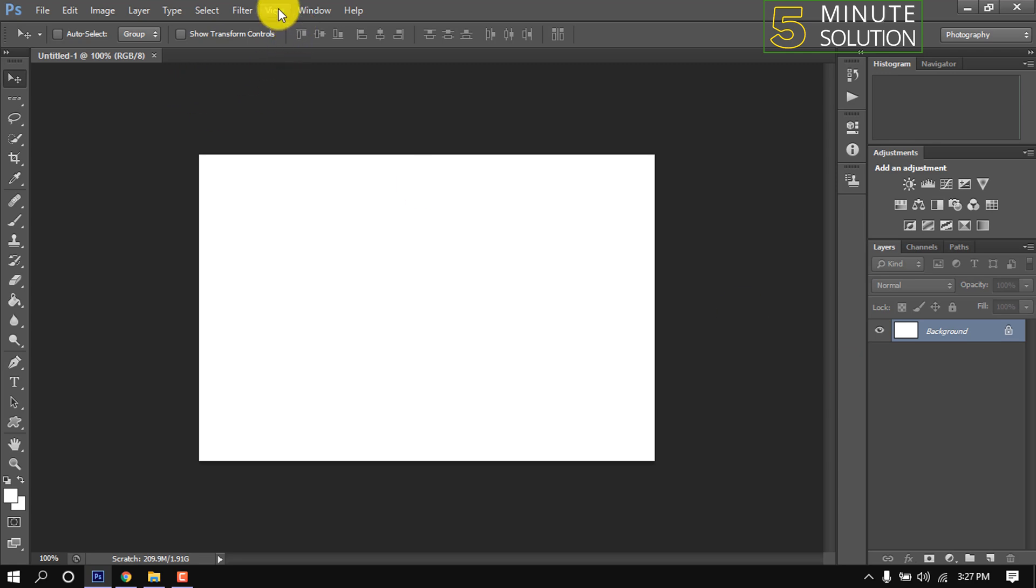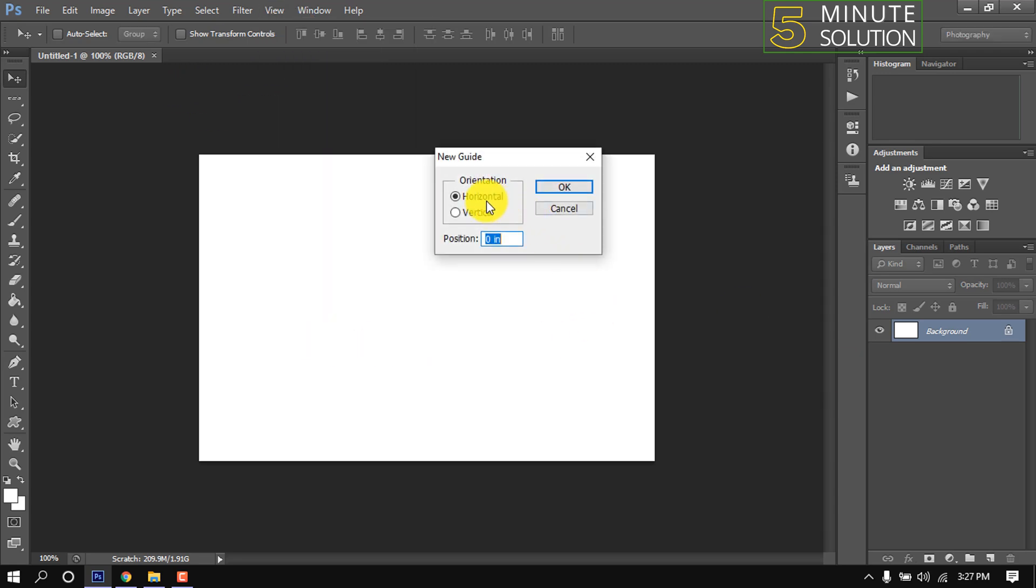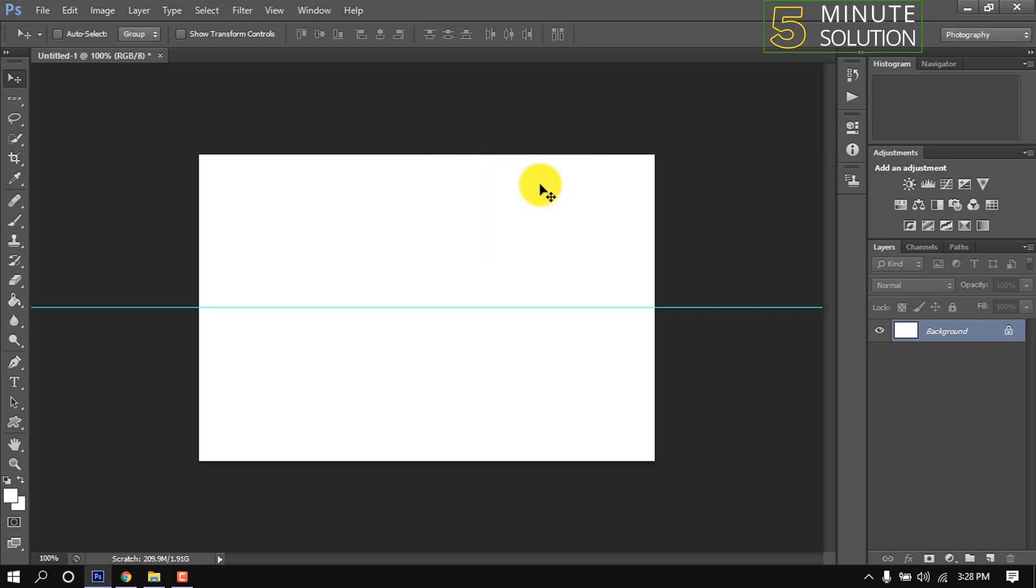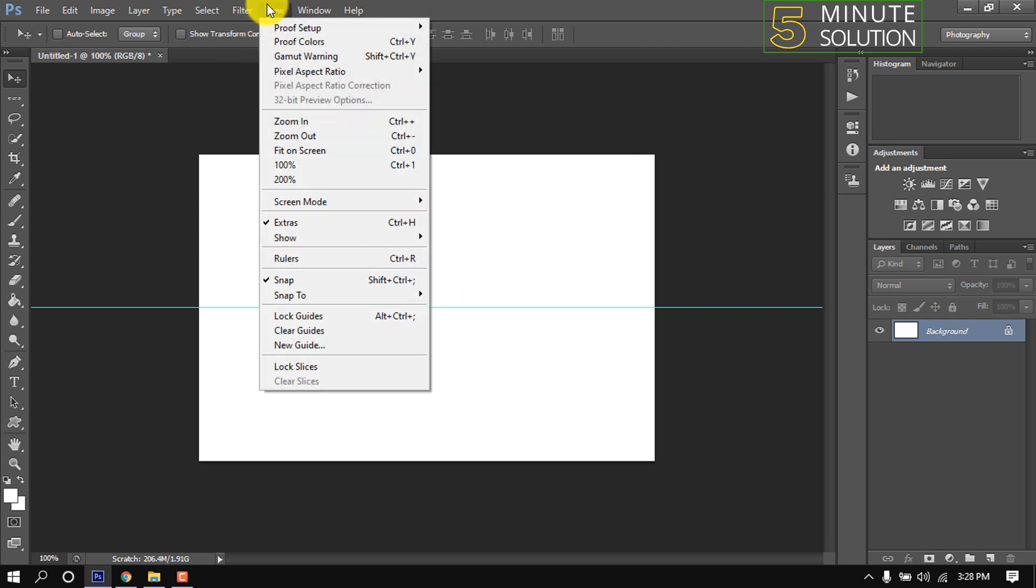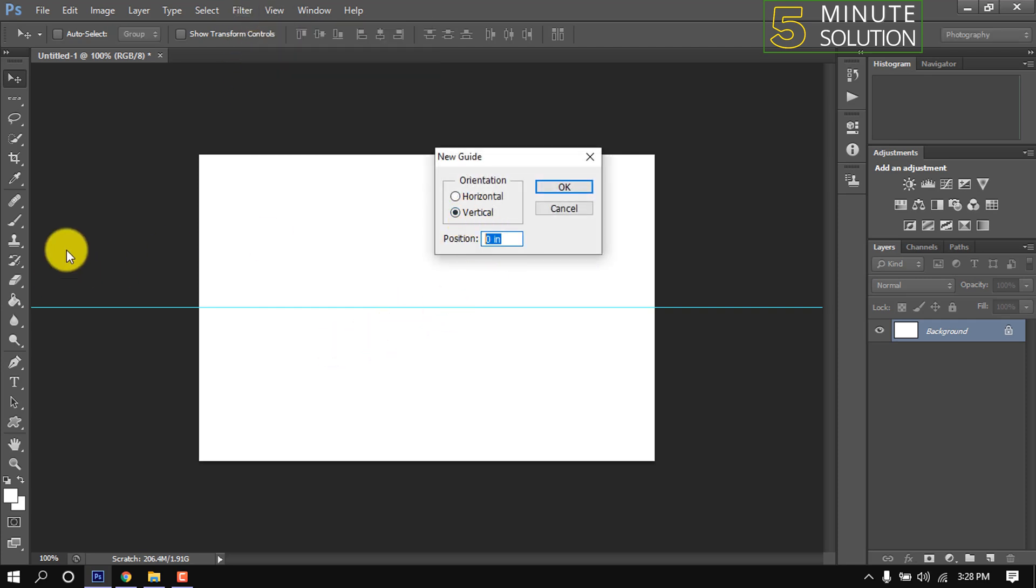Click on View, New Guide, select horizontally and give here 50 percent. Again, click on View, New Guide, now select vertically and give here 50 percent.